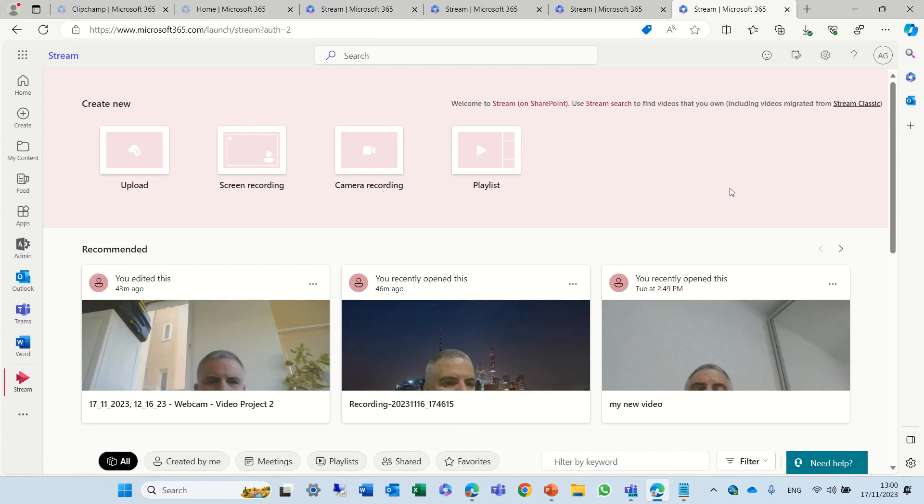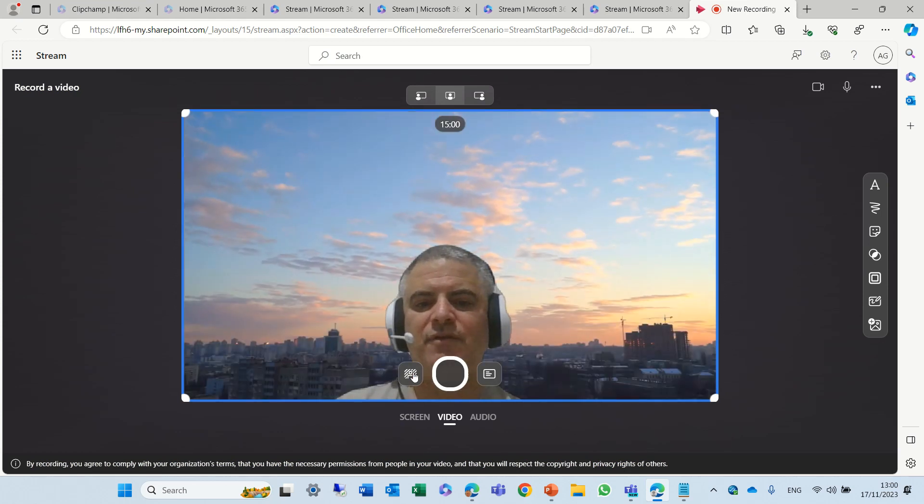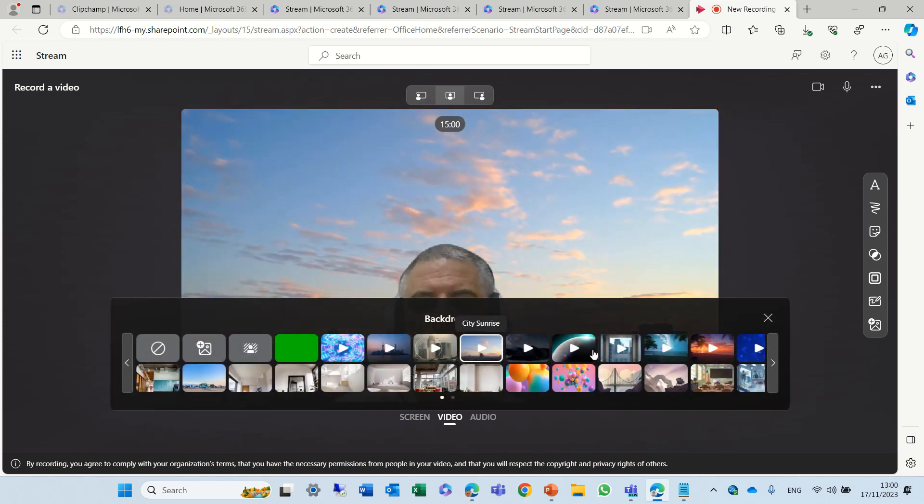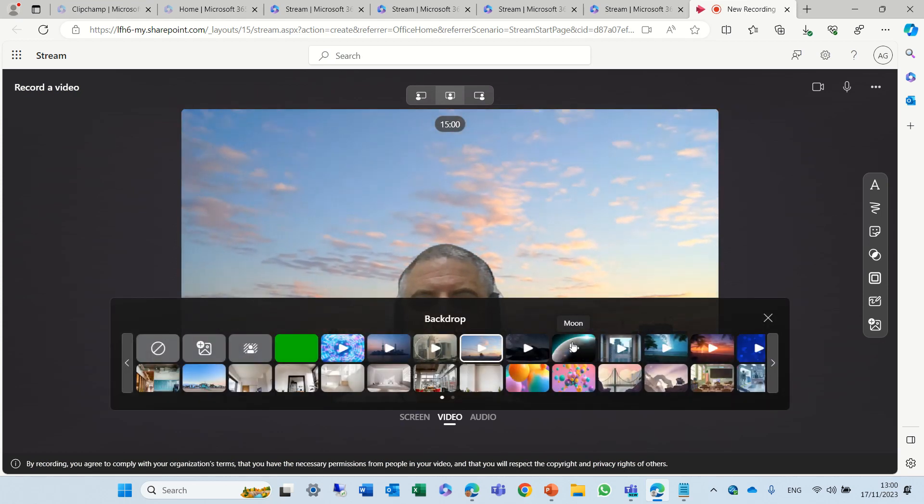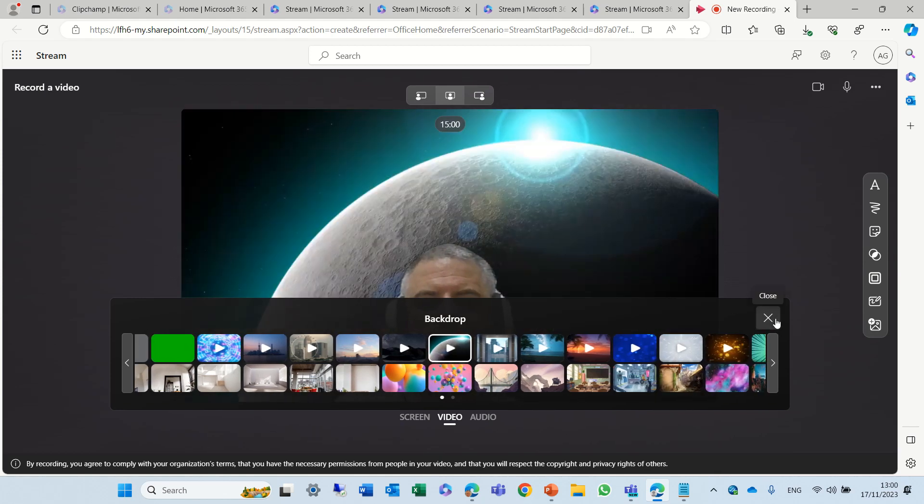So I'm in the Stream app and I will choose camera recording, and as you can see here I can choose a background. I can have an animated one or choose anything else.